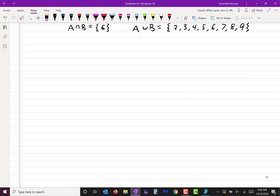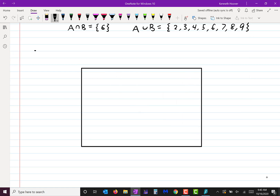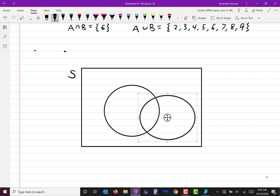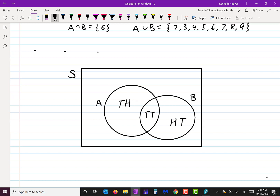A Venn diagram doesn't have to have two bubbles — it can have more or less, depending on how many events you're talking about. Now, what if I drew this new diagram where H stands for heads and T stands for tails? There are four possible outcomes: heads-tails, tails-tails, tails-heads, and heads-tails... tails.